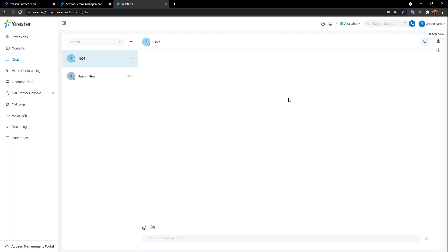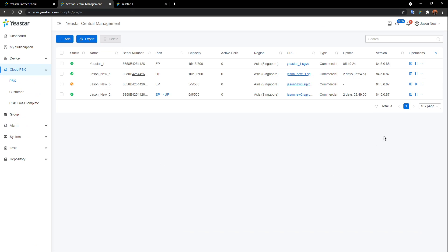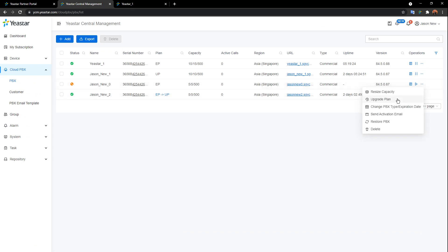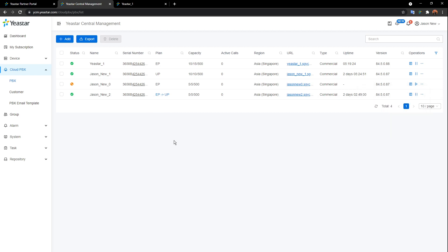The video call feature requires the Ultimate plan. This particular instance hasn't been enabled with the Ultimate plan, which is why only the audio call feature is available. If you need the video call feature, go back to the YCM, click on More, find Upgrade Plan, and upgrade to the Ultimate plan. That will enable both the video call and video conference features.